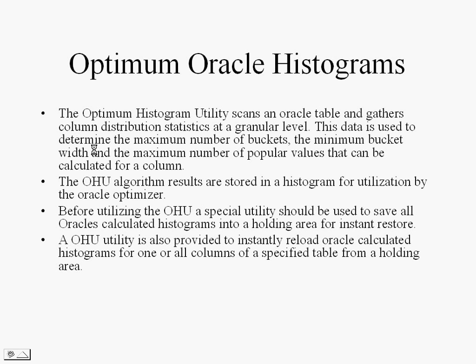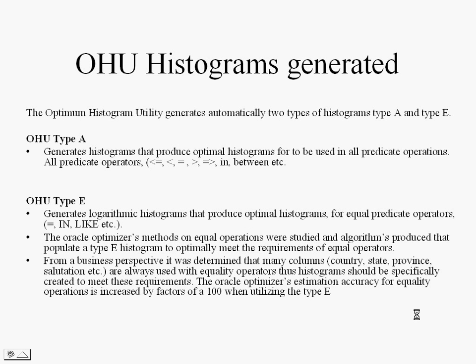There are two types. Type A generates histograms that produce optimal histograms to be used in all predicate operators. And there is the Type E, which generates logarithmic histograms for equality predicate operators. The Oracle Optimizer's methods on equal operations were studied and algorithms produced that populate a Type E histogram to optimally meet the requirements of equal operators.